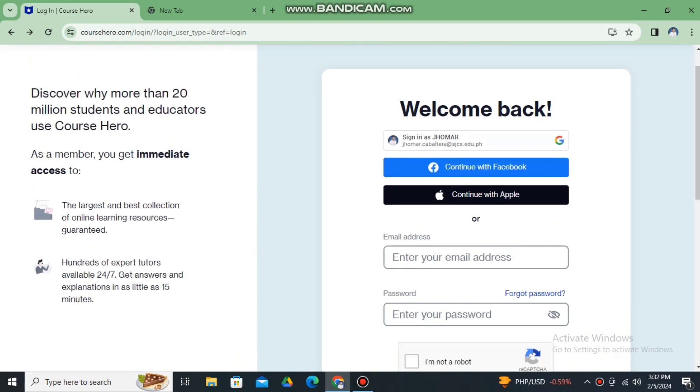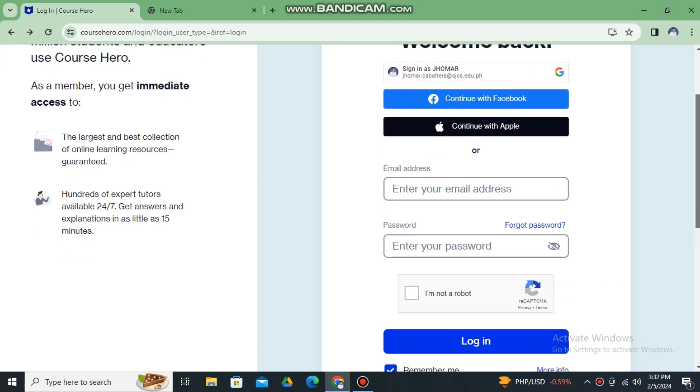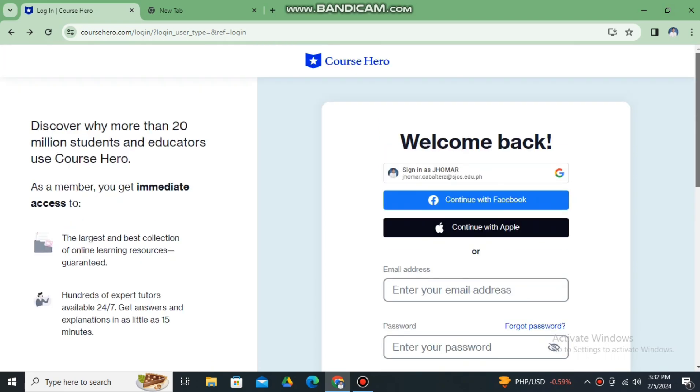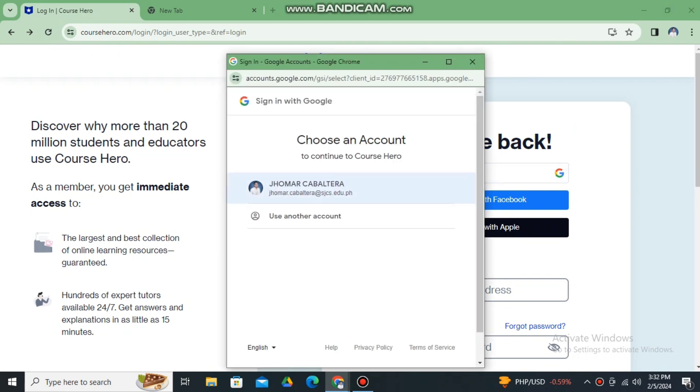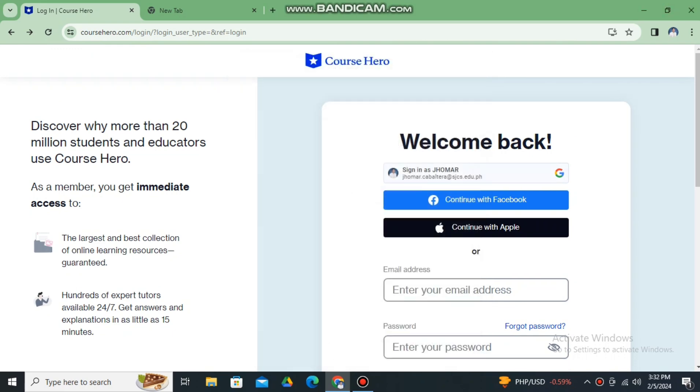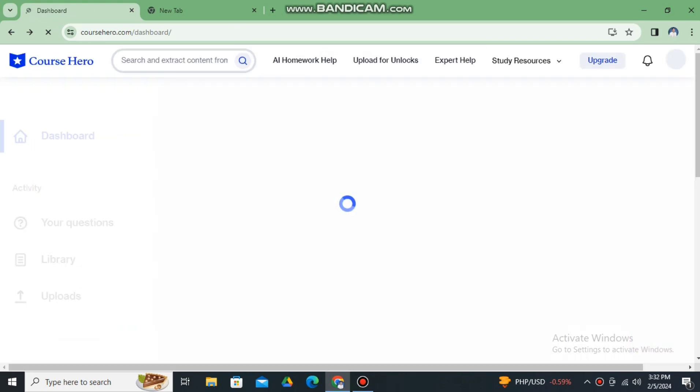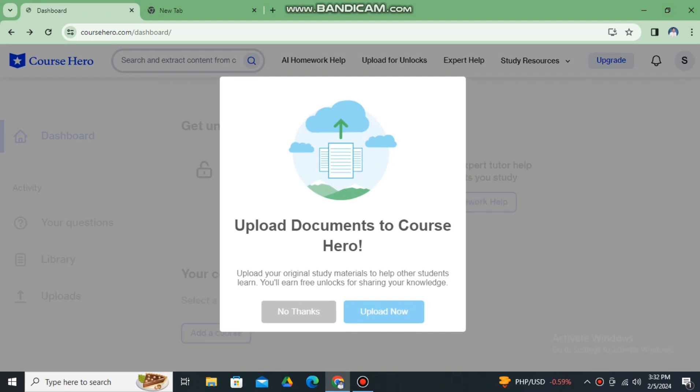If you already have a Course Hero account, you can simply use your Google to sign in. Just click Google, select your Google account or Gmail account, and it will automatically log in. Then you can have the prompt page of Course Hero.